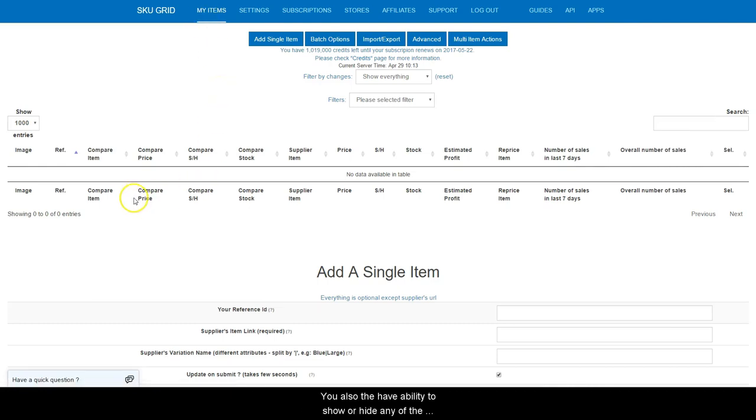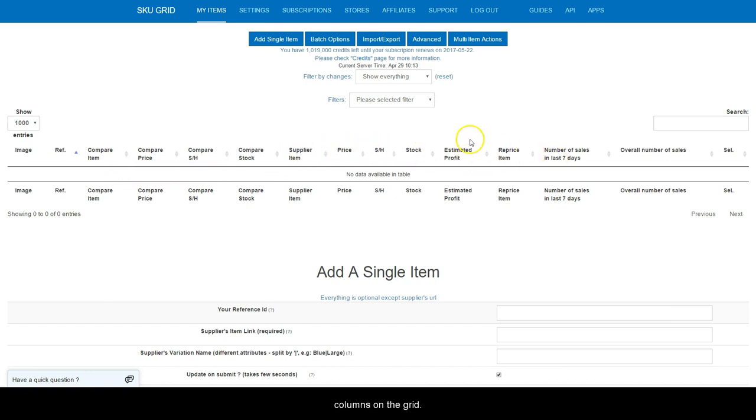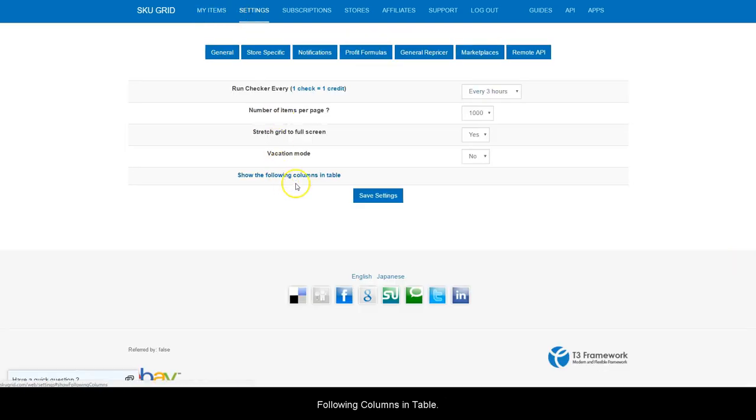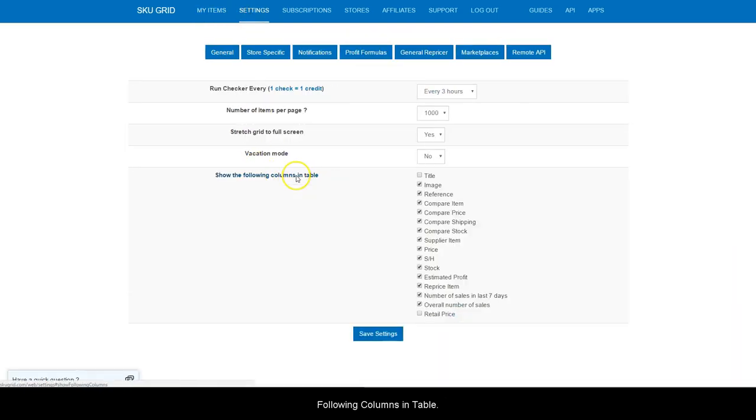You also have the ability to show or hide any of the columns on the grid. On your General Settings page, click Show the following columns in table.